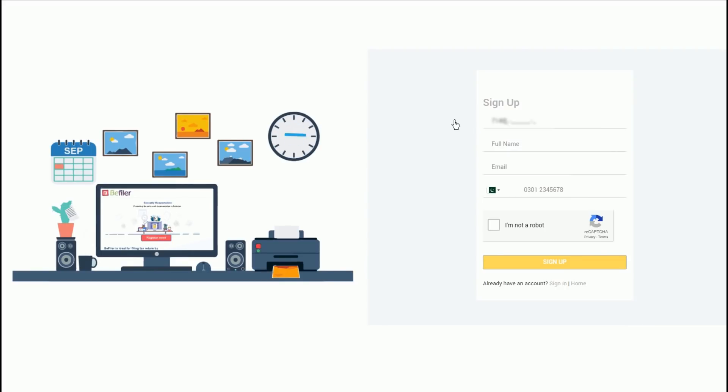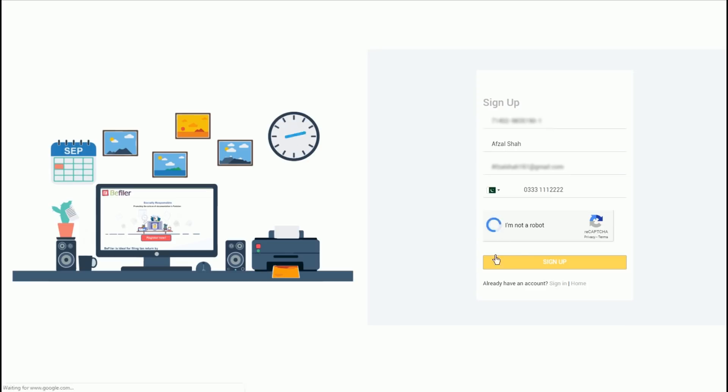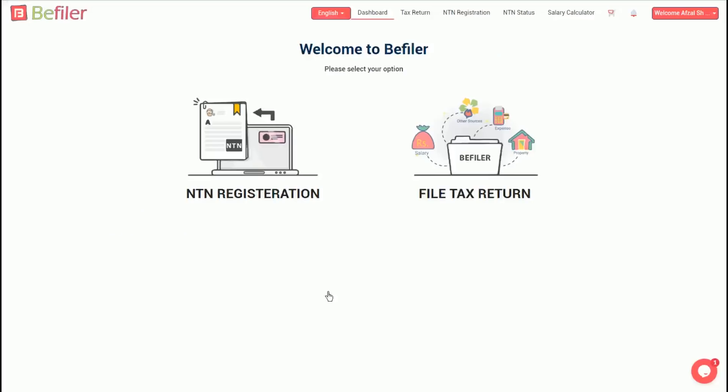Any user can create an account by providing basic information like CNIC number, name, email, and cell phone number. First of all, the system requires you to choose between NTN registration and filing of tax return.